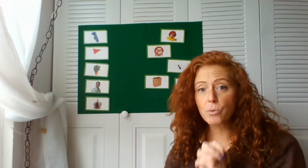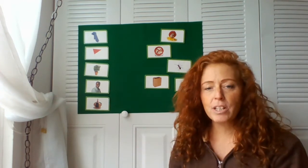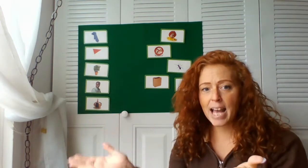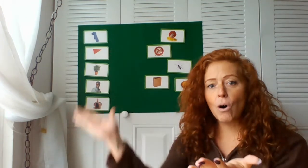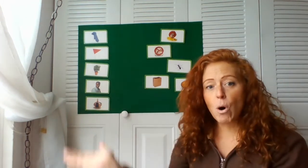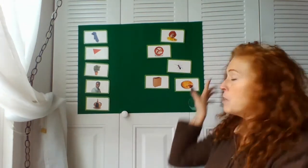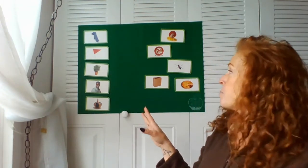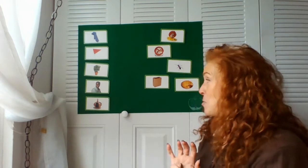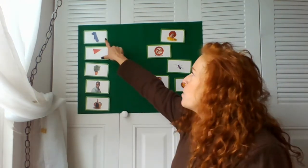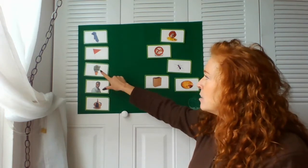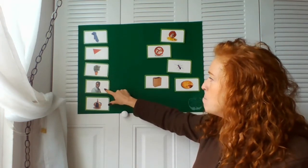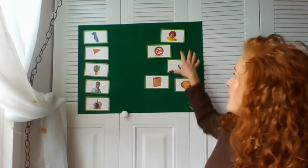Rhyming words are words that sound the same at the end of the word, like cat and hat or ball and fall. So I'm gonna go through the pictures here and the words, and then I'm gonna give you guys clues to help me match them up. You guys ready?